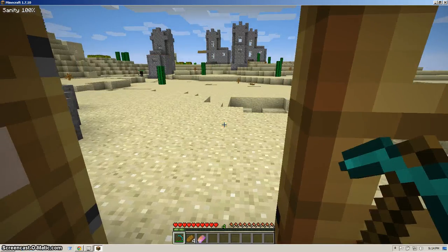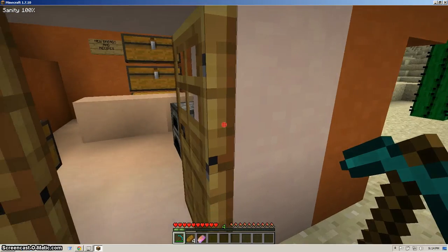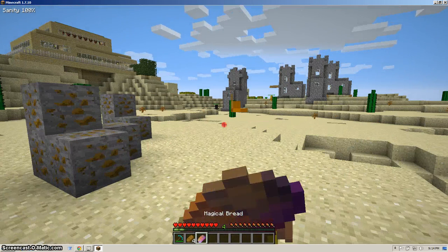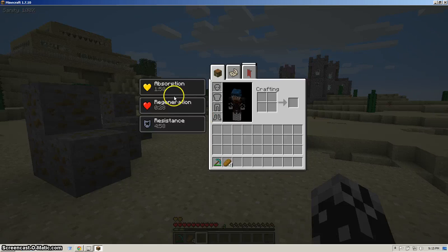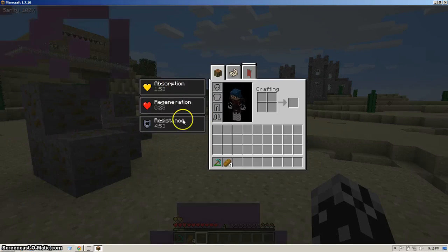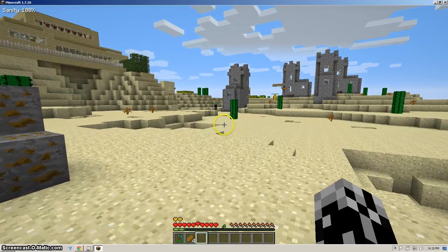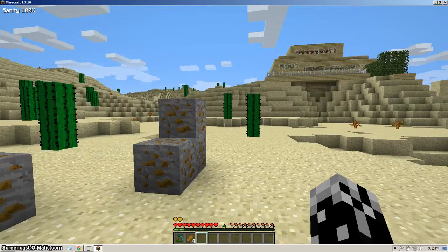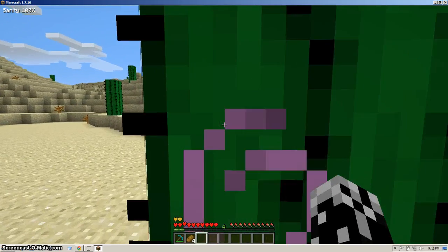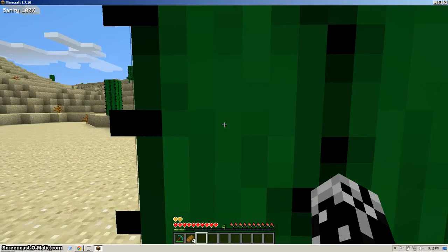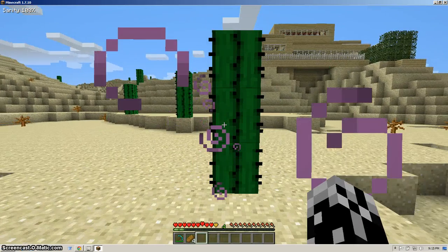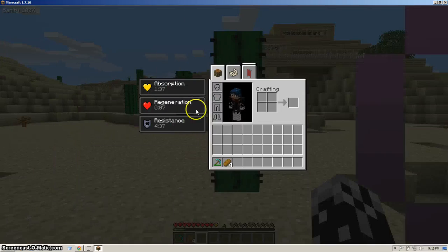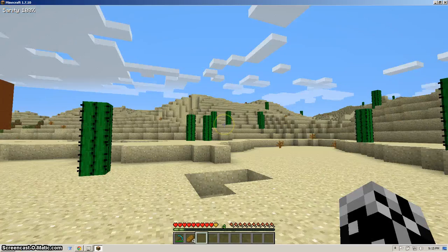So let's go out here and let's eat it. See what we have. We have absorption for two minutes, regeneration for about thirty seconds, and resistance for five minutes. So this is one heck of a bread. I think I'm going to ram myself into a cactus. You can't get me? Oh no. Hurry up regeneration, I don't want you to fail me.